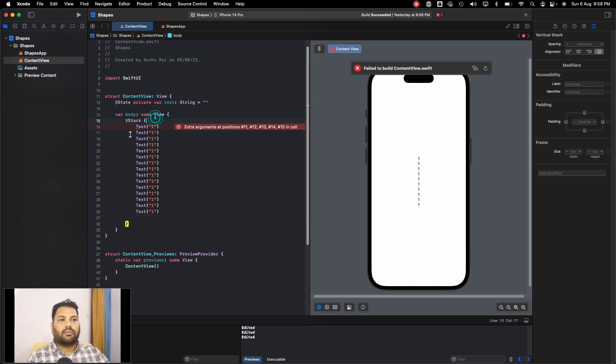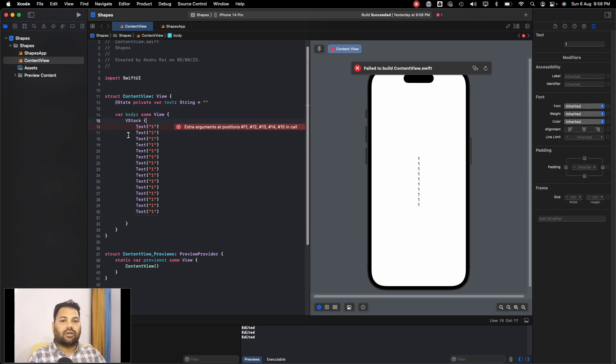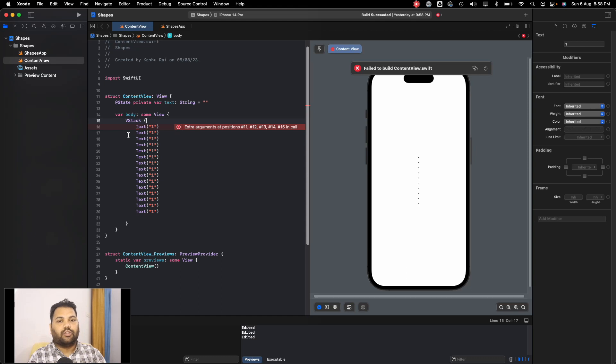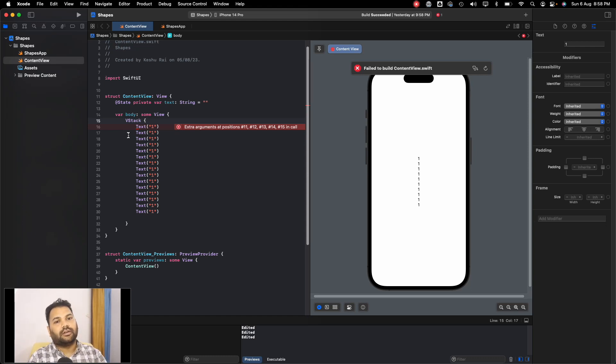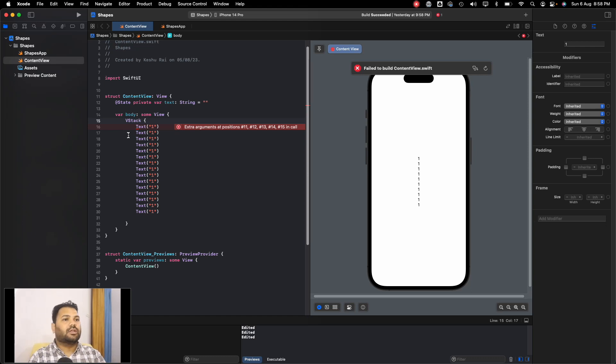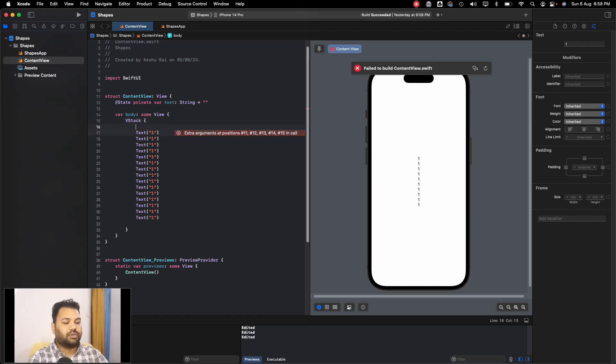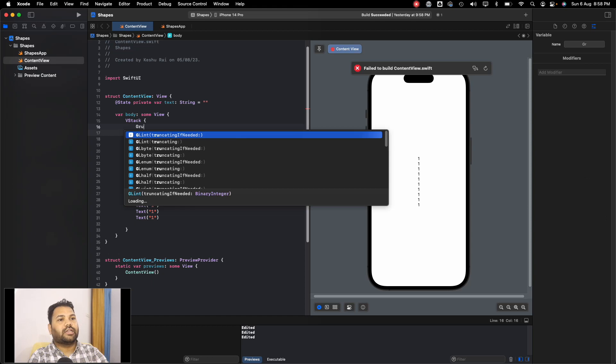By default, VStack, HStack, or any other elements take at most ten children. By default you cannot add more than ten elements inside it. So if you want to add multiples, you can just add it into a Group and then use it.